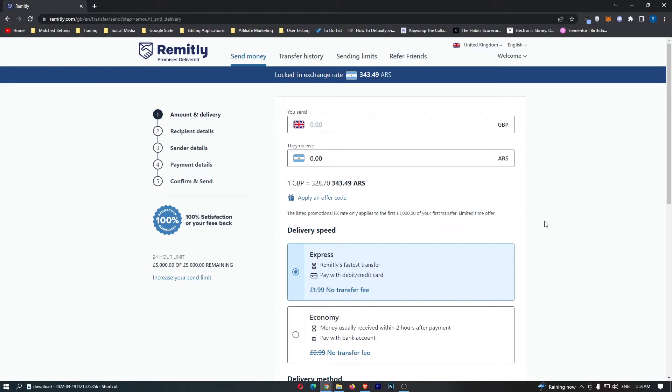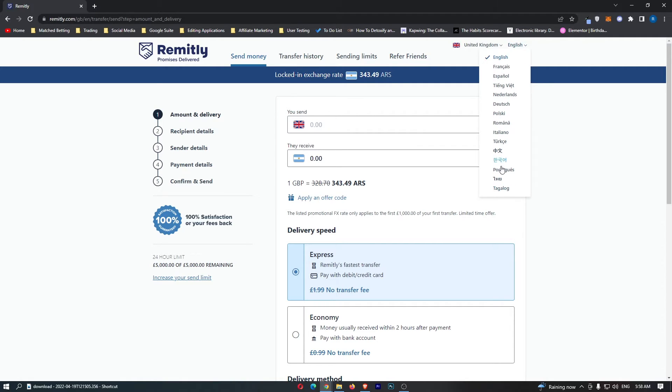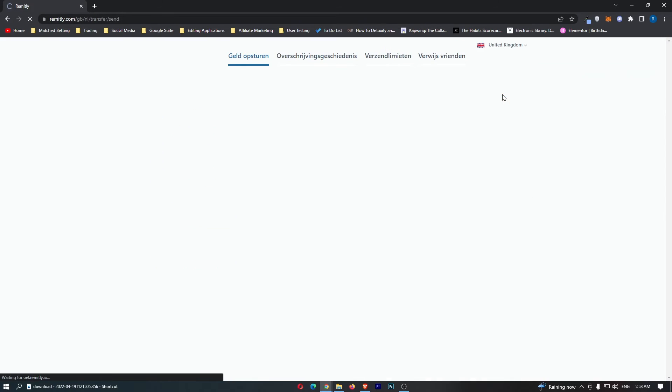Okay, so to do this, you first of all want to load up Remitly right here and sign in to your account. Once you have signed in, simply come up to the language in the top right corner and then from this drop-down menu right here, just go ahead and choose one of these languages.